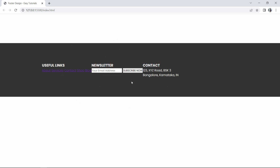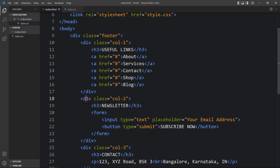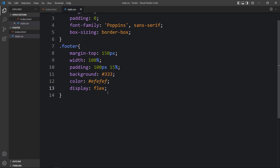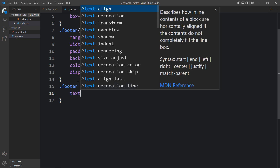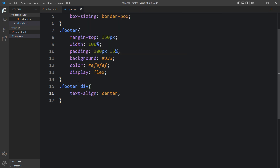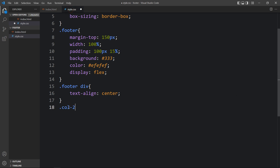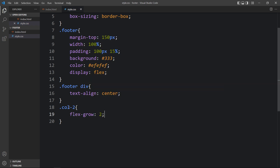But we need some spacing. In the footer we have three divs, and for all three we will add the same CSS properties — text-align center. For the second column, which has the class name col2, we will add flex-grow 2 so it will take up twice the space.